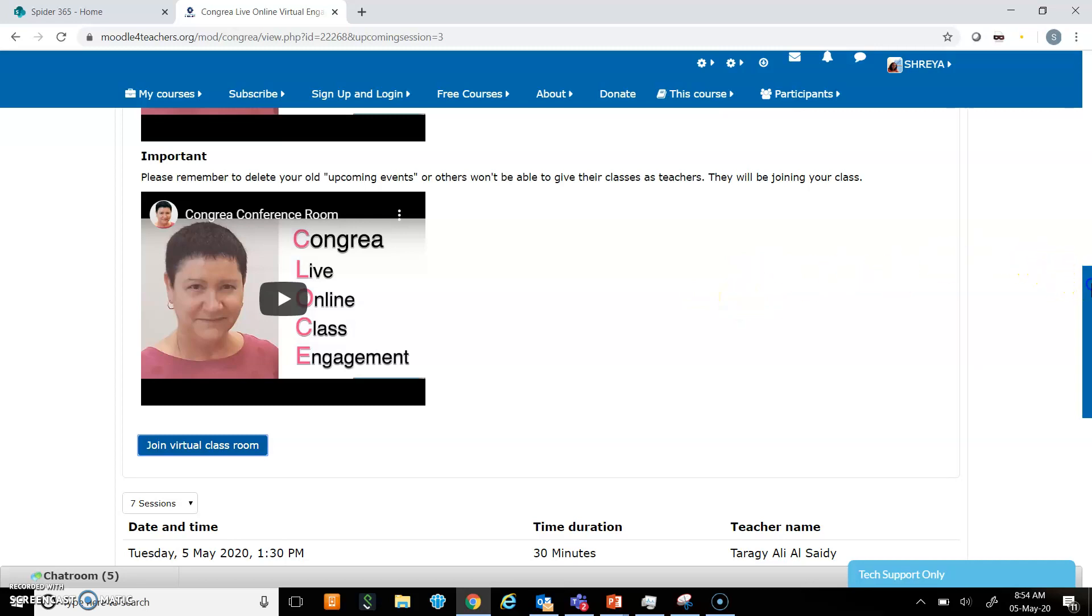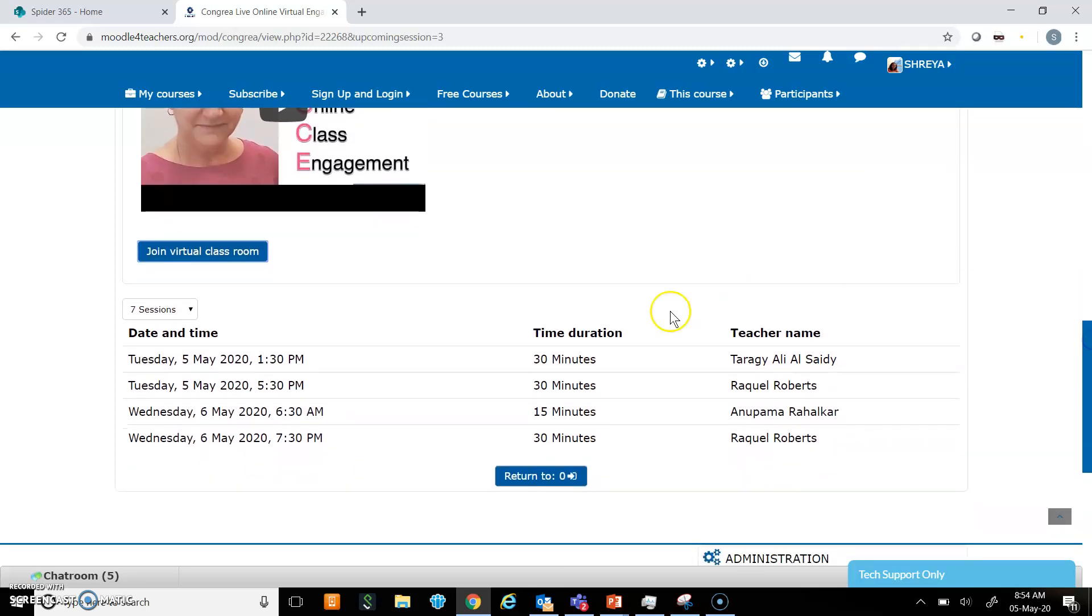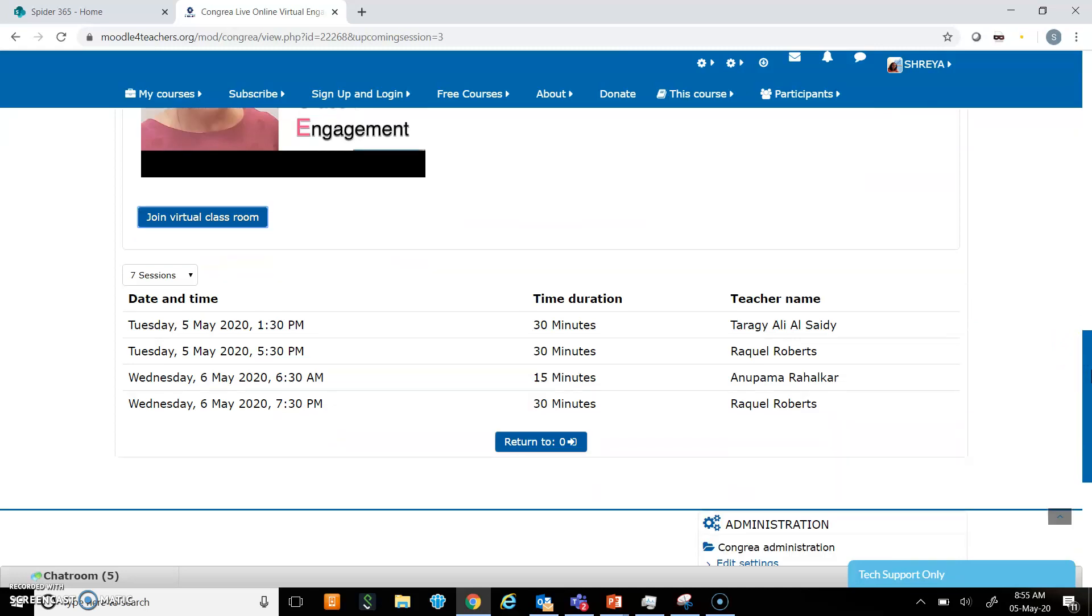Now if you see in the upcoming sessions, my name has disappeared because I have already conducted the session. I hope you would try Congria and you will also find it very useful. Thank you.